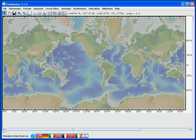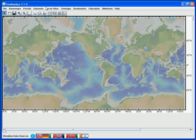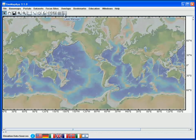We'll now describe the functionality of the toolbar buttons. These are also found in the upper part of the GeoMapApp window, here. If we let the cursor hover over each of the buttons, a tooltip is brought up, like so.